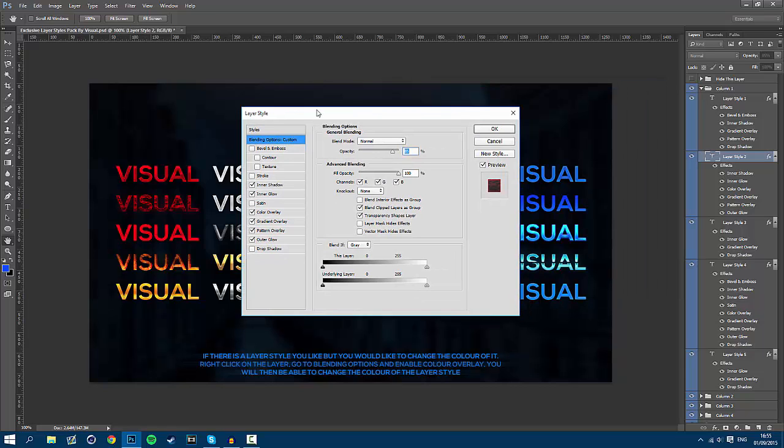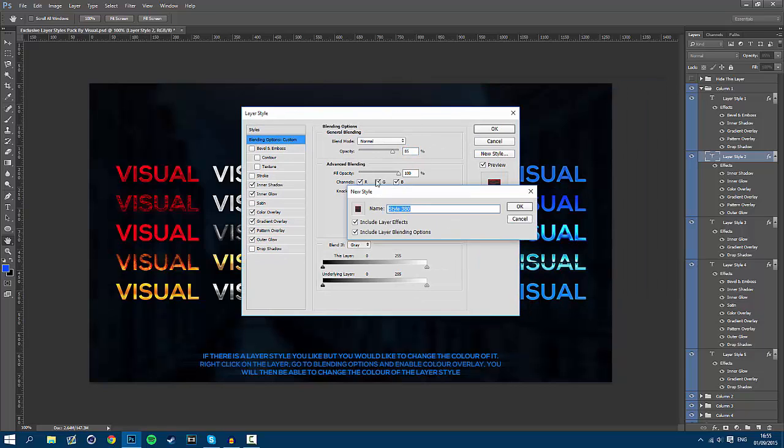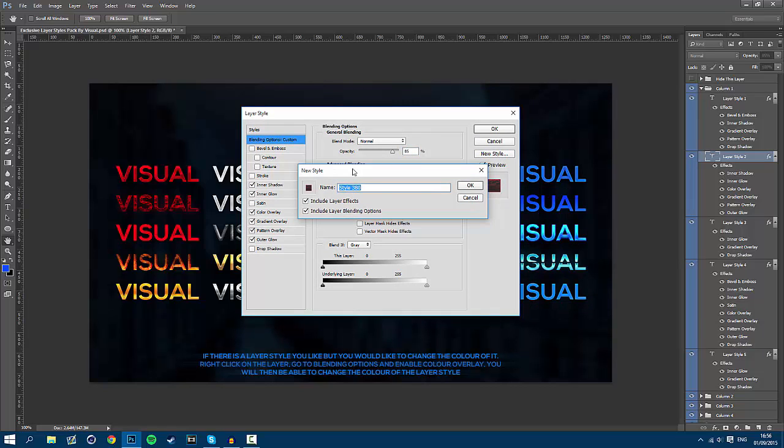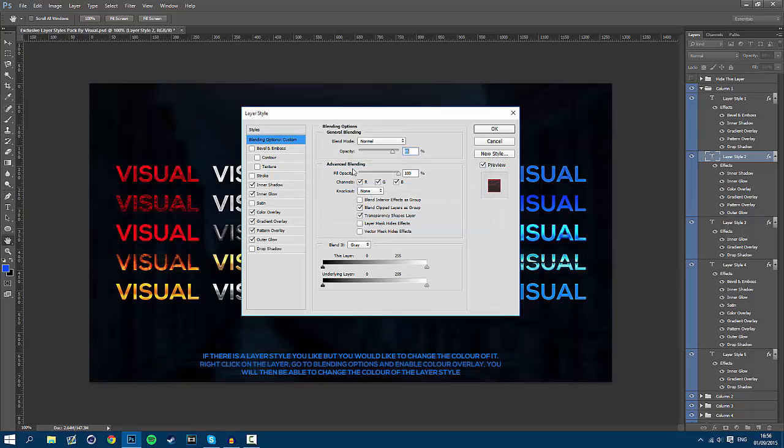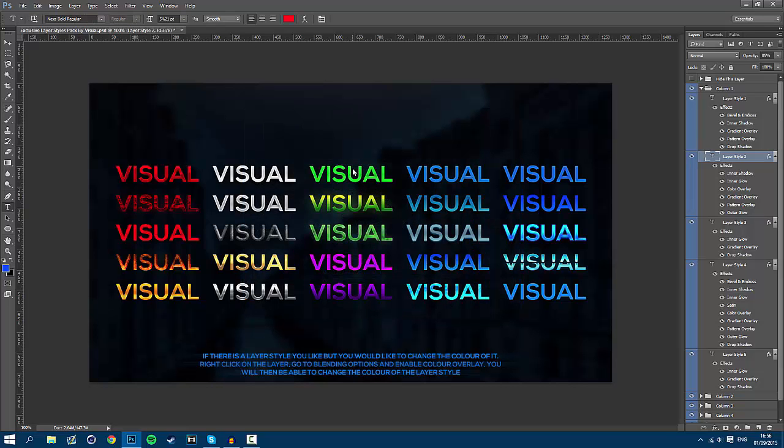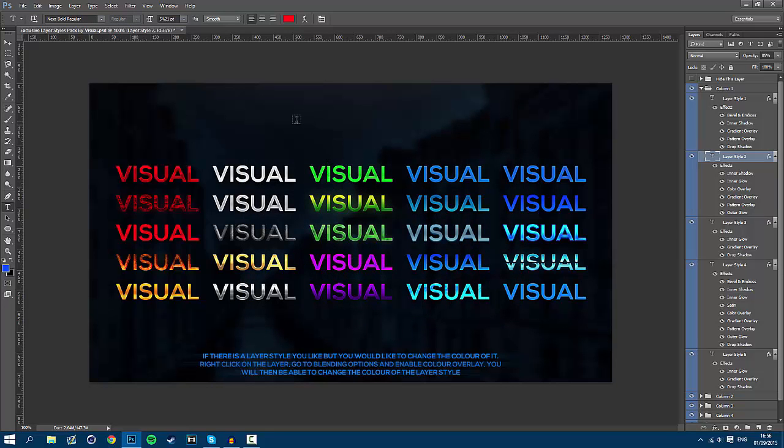Once you've done this all you have to do is go to new style and on this style page you can rename the style to whatever you want. Mine is just style 380 but your number is going to be different because I have a different number of layer styles to you. Once you've done that all you have to do is hit enter on the keyboard and then enter again.